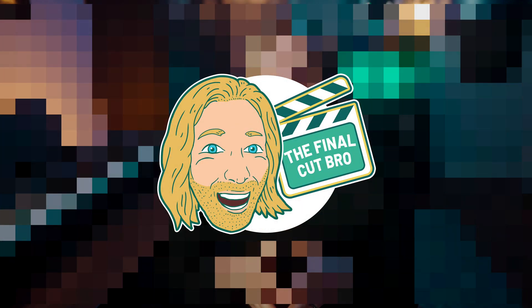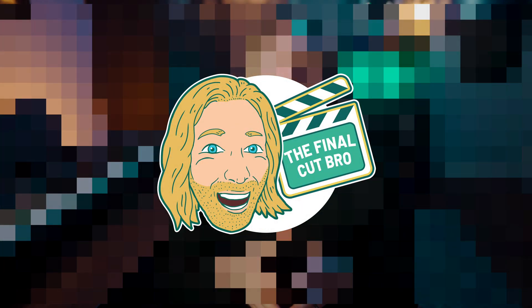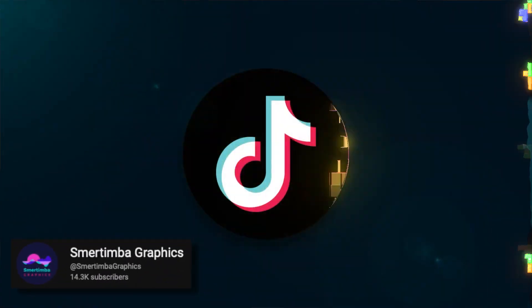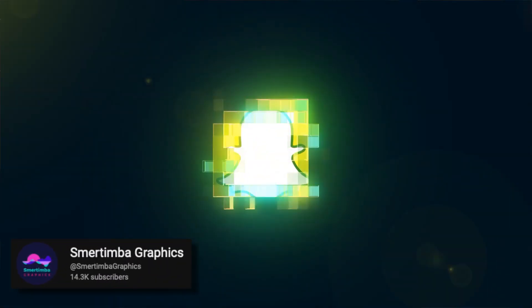Today we are creating this pixel logo scan animation using Apple Motion. Now this tutorial is massively inspired by Smyrtima Graphics' amazing tutorial in After Effects. Also if you're a patron I have a download for you so you can apply this directly in Final Cut Pro.